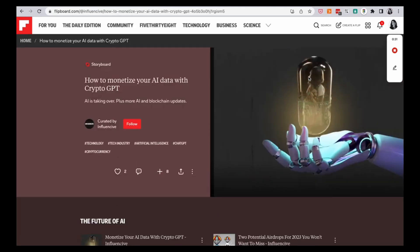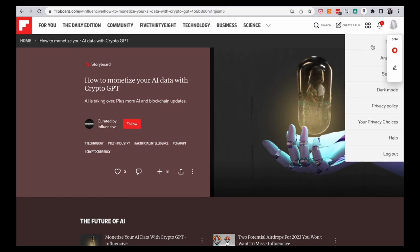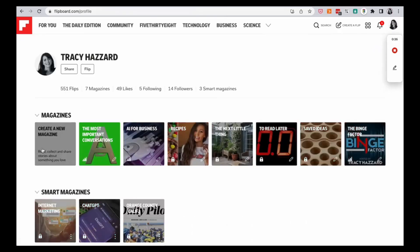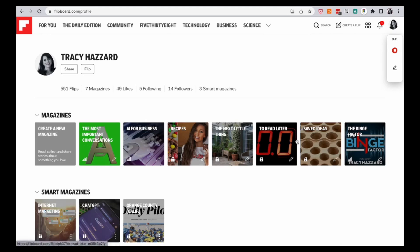I have a whole magazine cover and set up under my profile. Here you go. I have magazines, some of them that are private, like recipes, things that I'm sharing.